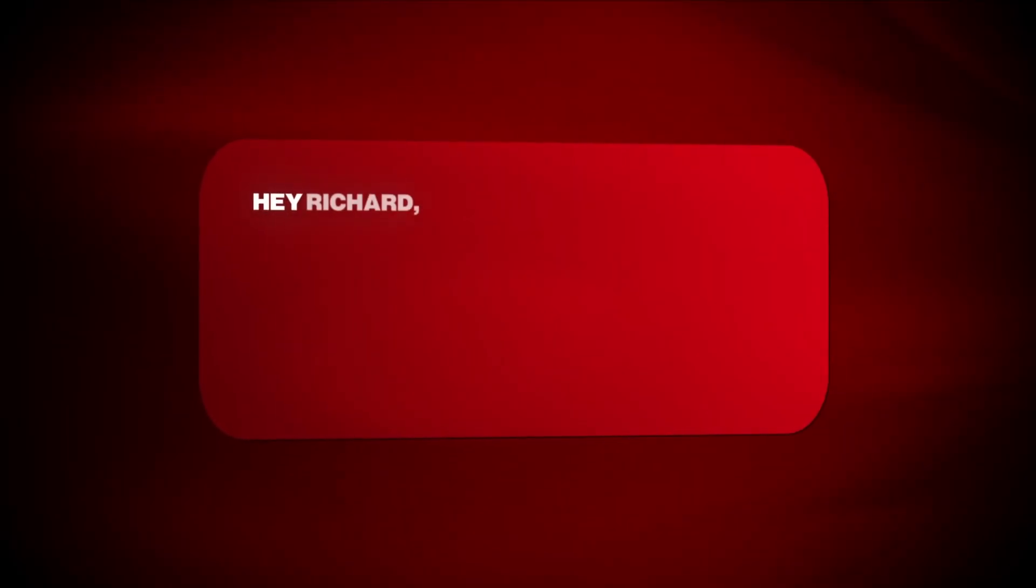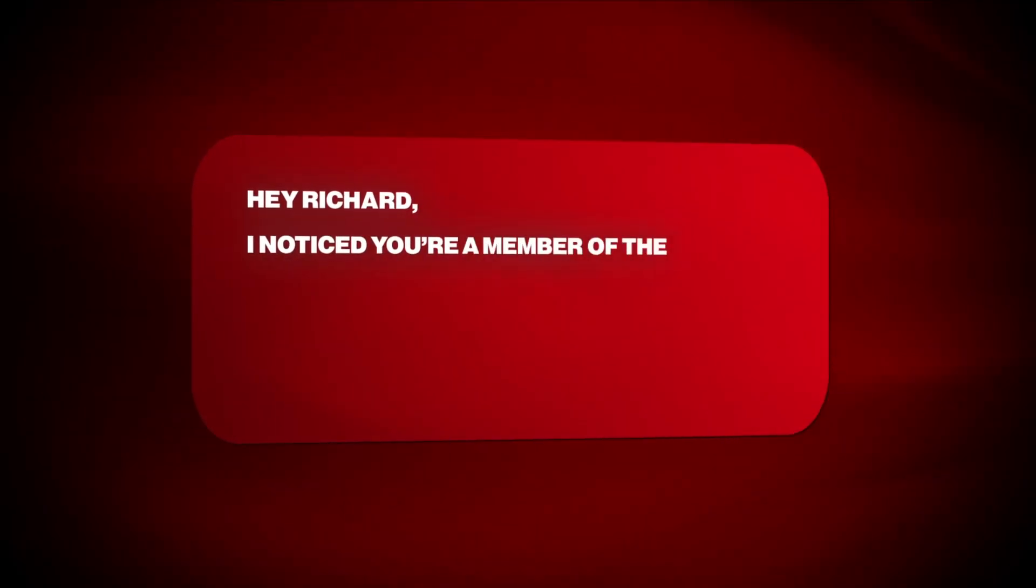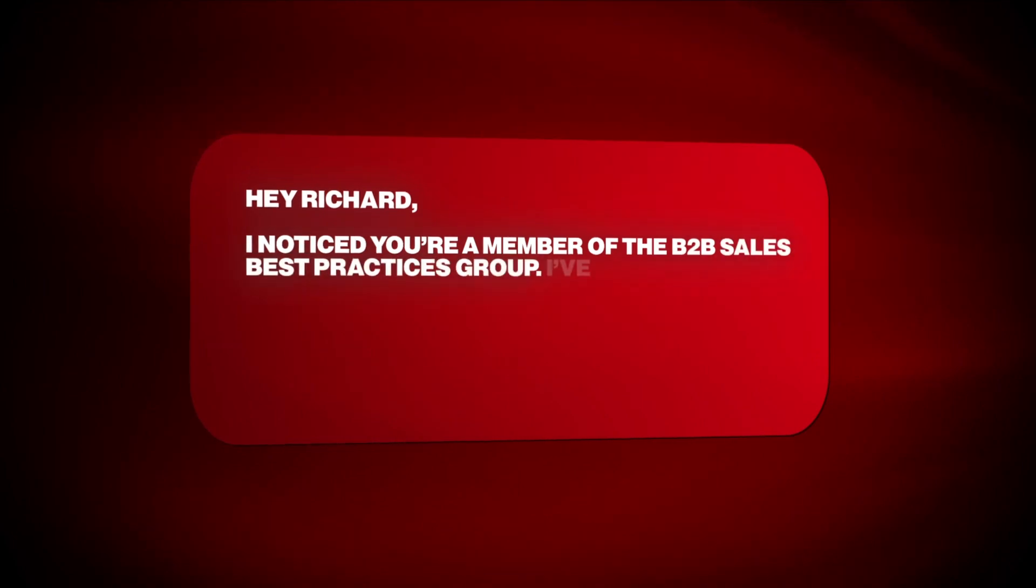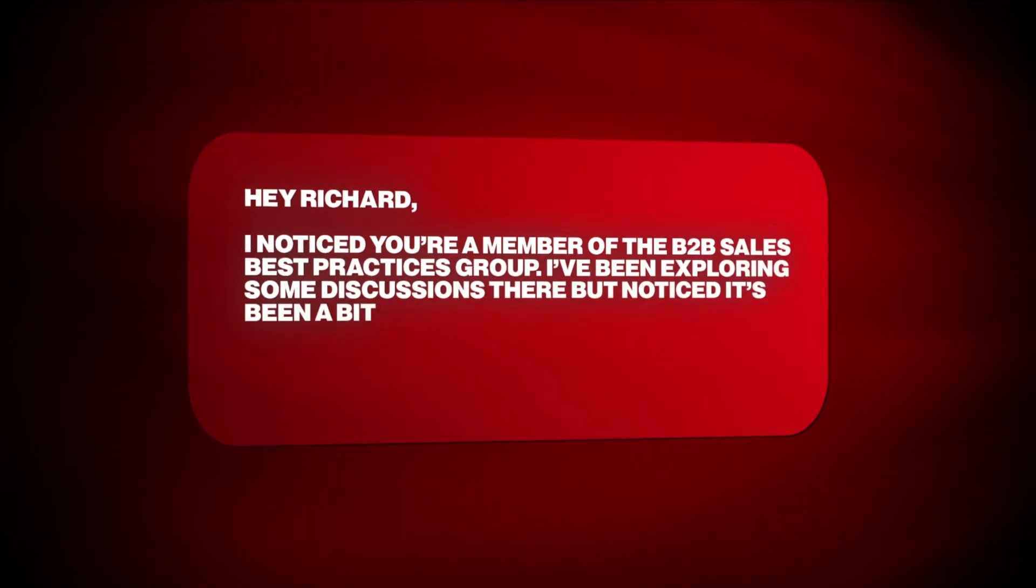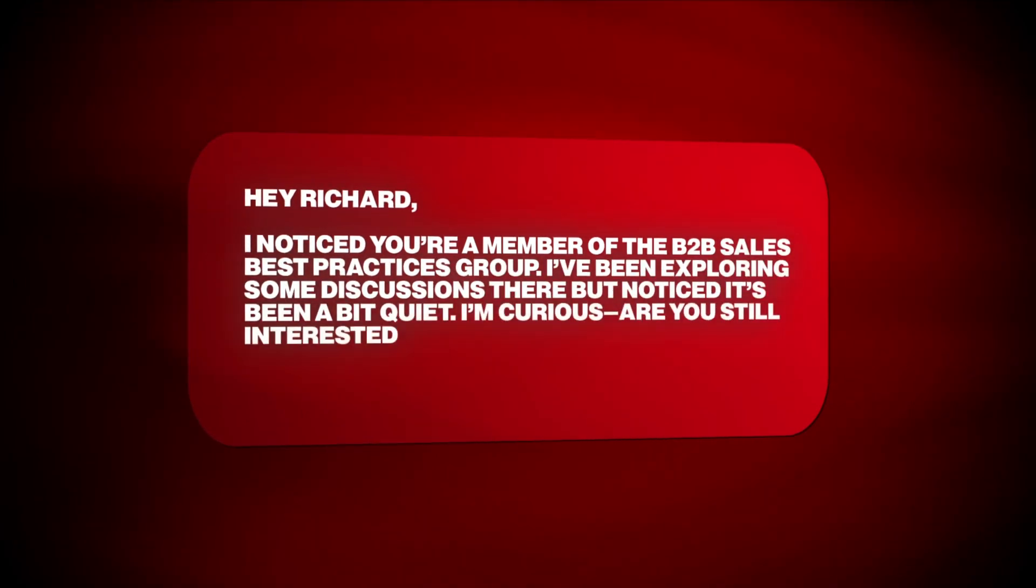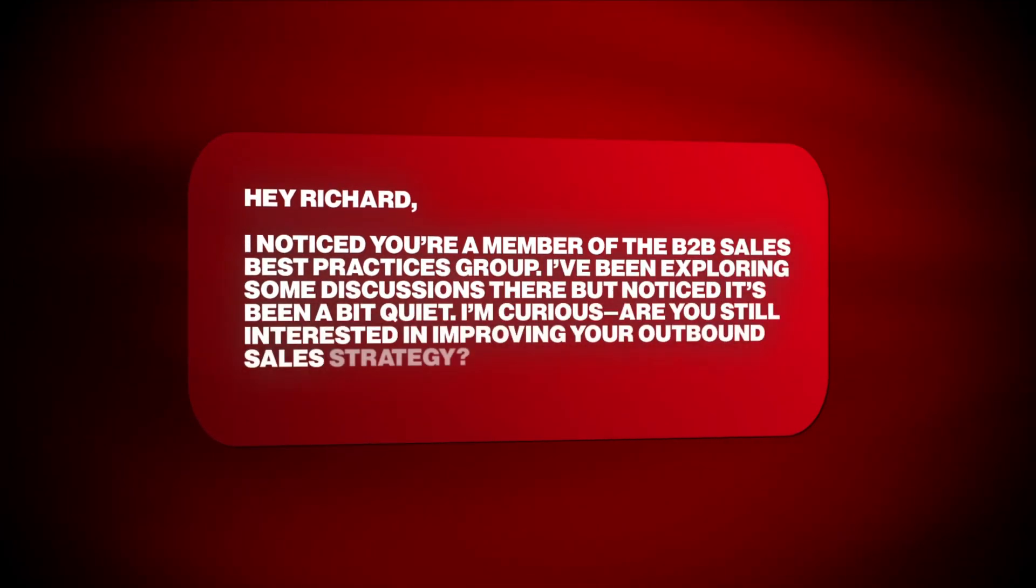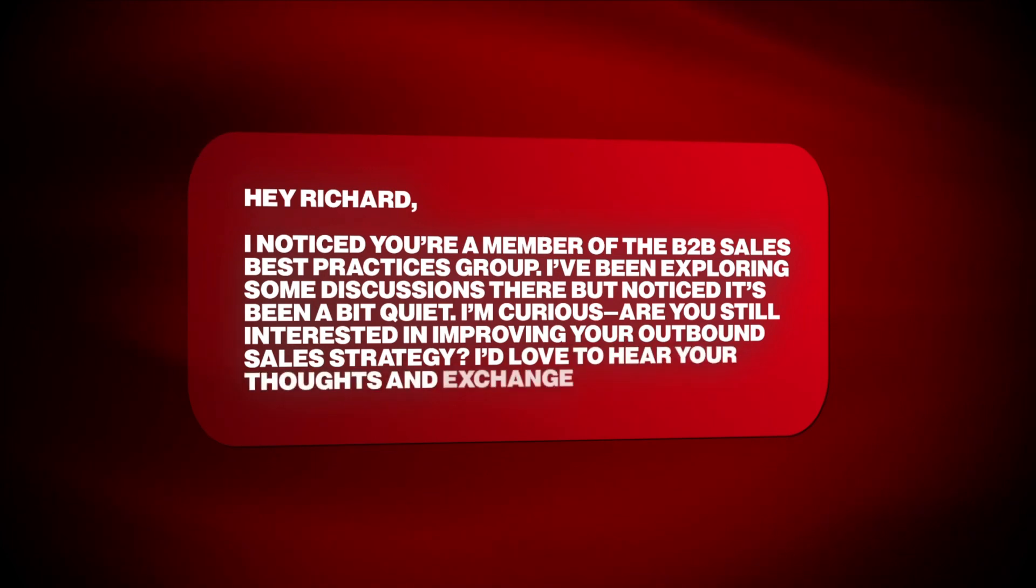Now that you have this goldmine of leads, let's make sure your outreach doesn't sound robotic. Here's an easy icebreaker to use in your messages. Hey Richard, I noticed you're a member of the B2B Sales Best Practices group. I've been exploring some discussions there, but notice it's been a bit quiet. I'm curious, are you still interested in improving your outbound sales strategy? I'd love to hear your thoughts and exchange some ideas. By using this approach, it feels more natural and taps into shared interests without feeling salesy. Regardless of the way you start the conversation, make sure that you're not pitching right away.